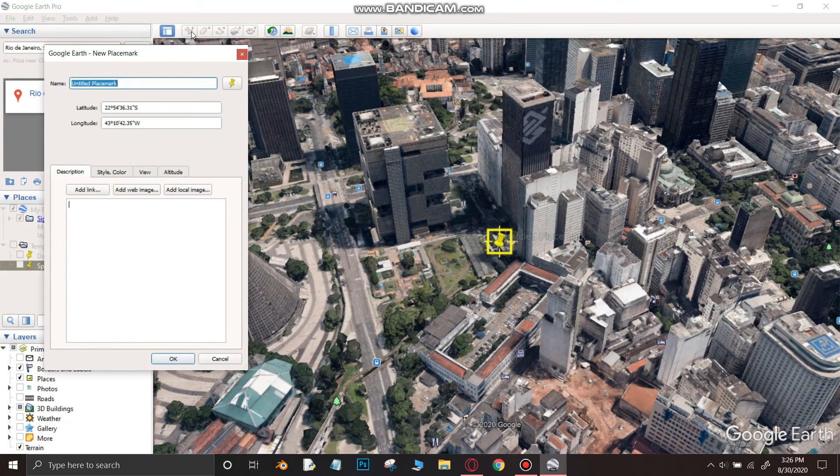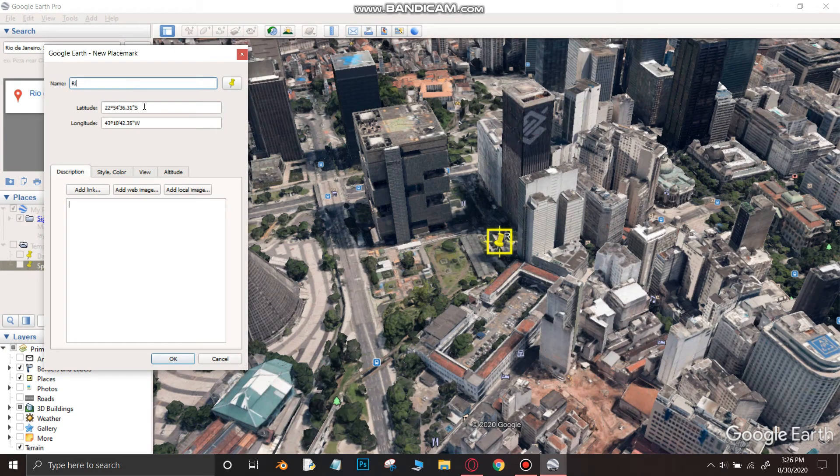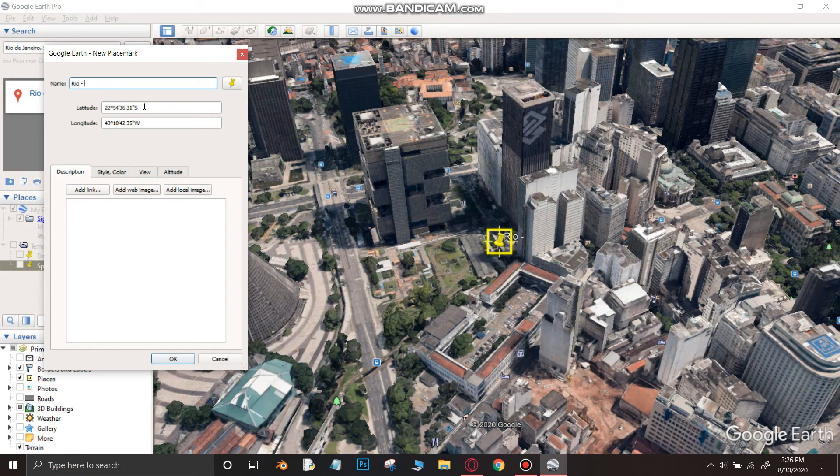After finding the spot, click on add place mark and keep the name whatever you want. Remember to again check the box in the folder.